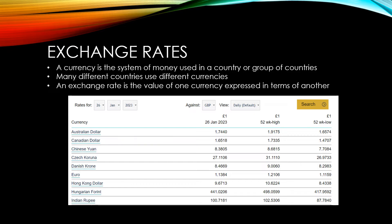You can also see the 52-week high and the 52-week low, giving you an idea of how much currencies vary over the course of the year.